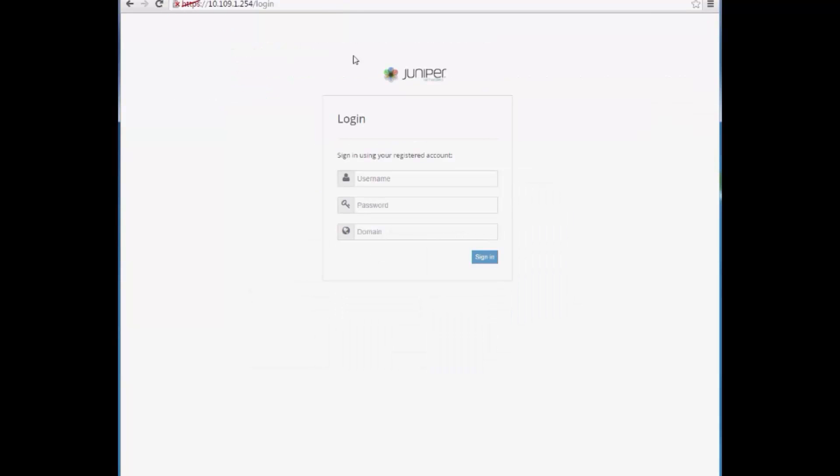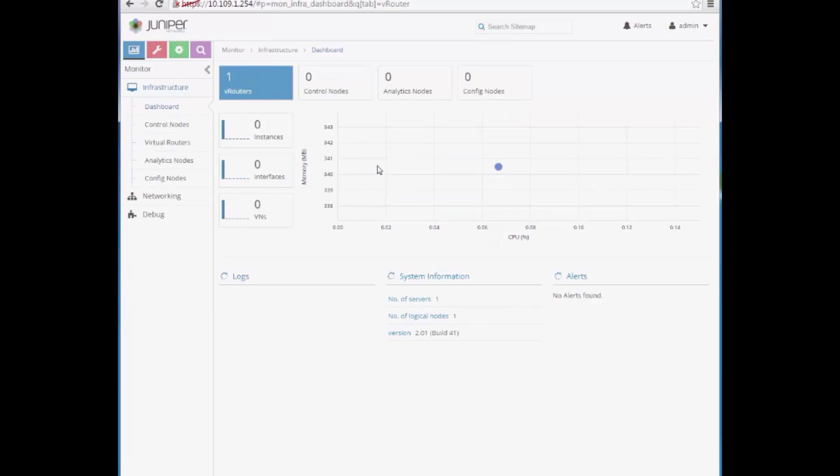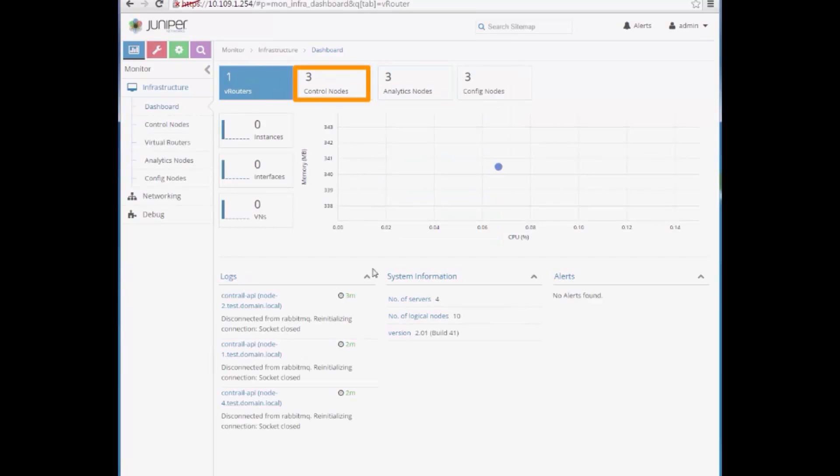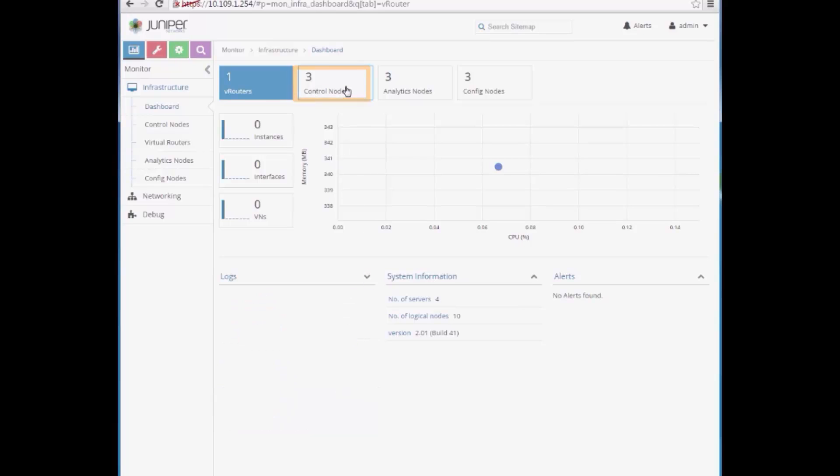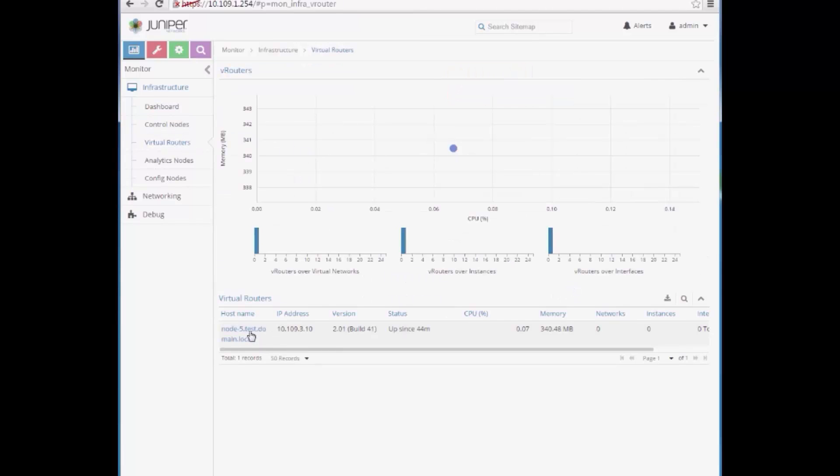Logging into Contrail with the same default credentials, we can see there are three controller nodes, three analytic nodes, and three config nodes running. And we also have a virtual router running on the compute node number 5.